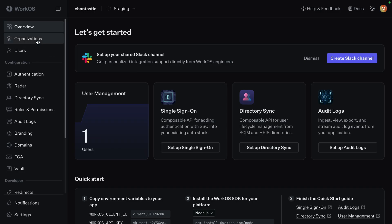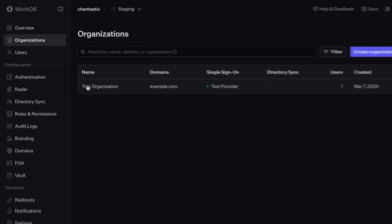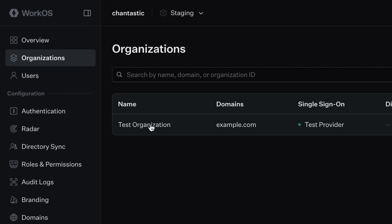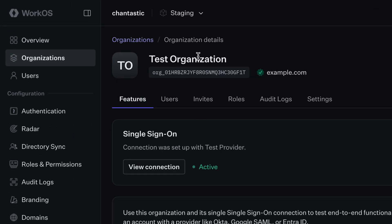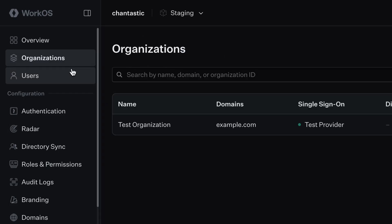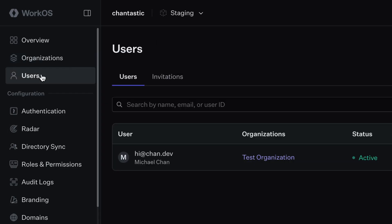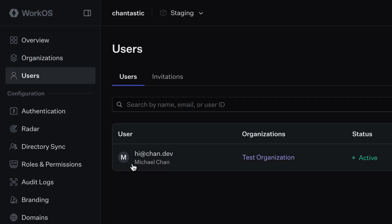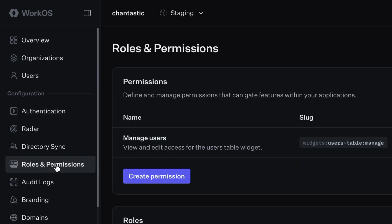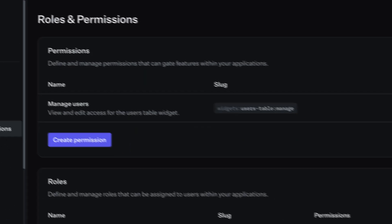In the WorkOS dashboard, there is a prerequisite. We need to have an organization. Every account comes with a test organization, which we can use for this demonstration purpose, and a user, which is assigned to that test organization. This is the user that I'll be authenticating with. From there, jump to roles and permissions.